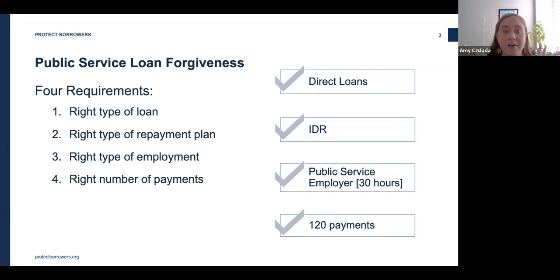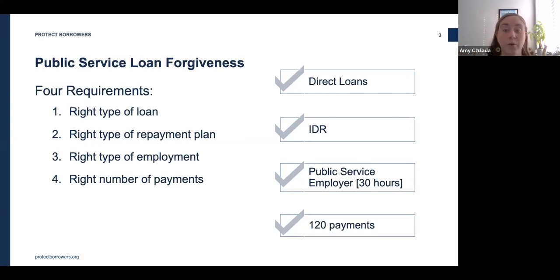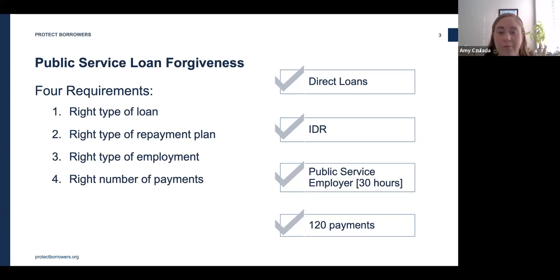Third, you need to work in public service, which includes government organizations — covering most city, state, and federal employees — a 501(c)(3) nonprofit, or certain other nonprofits. You also have to work full-time, defined as 30 hours a week or whatever your employer says is full-time if it's greater than that. The 30 hours can be combined across multiple employers if you have jobs at different nonprofits or one at a government agency and one at a nonprofit.